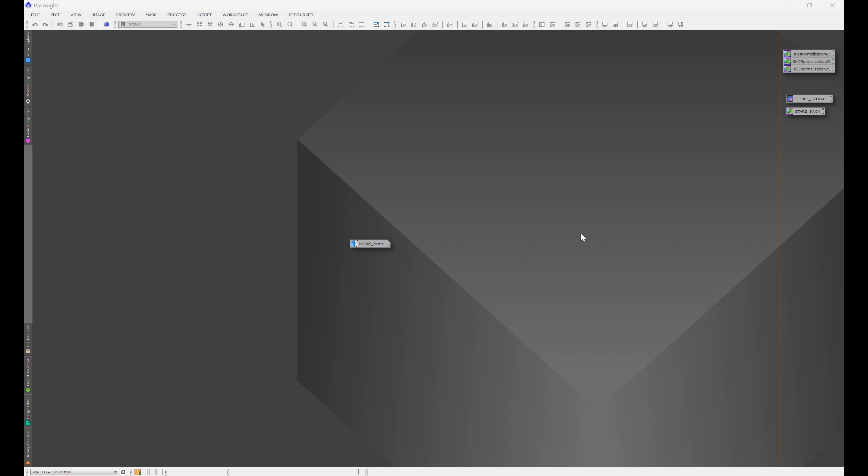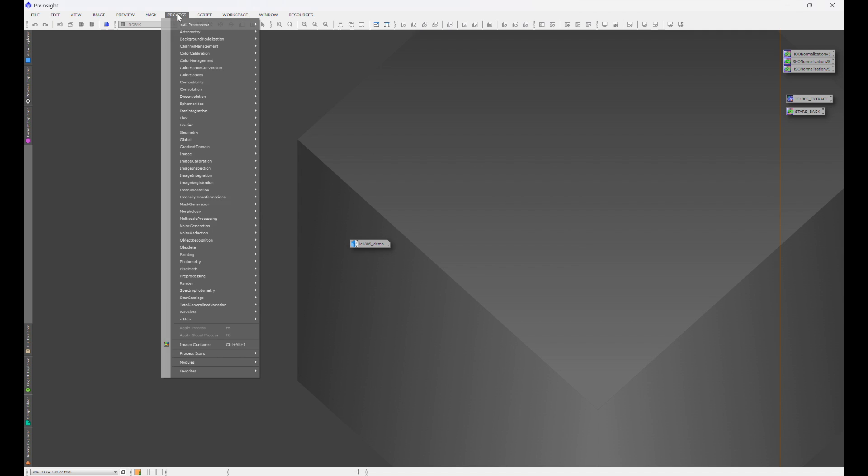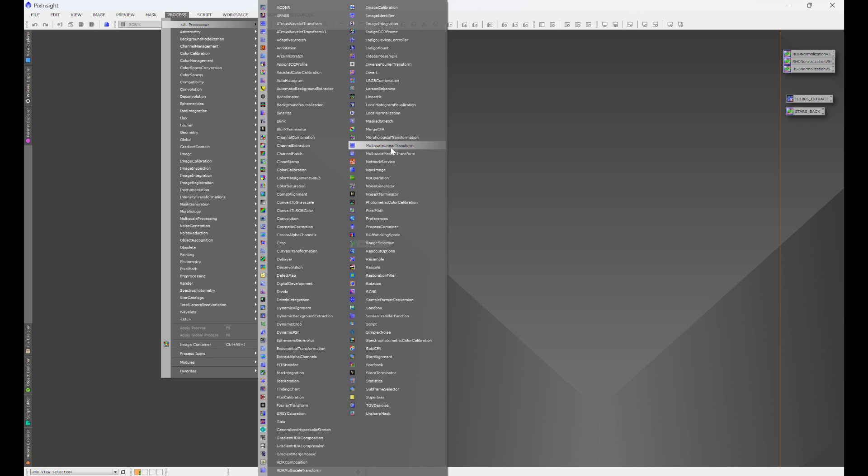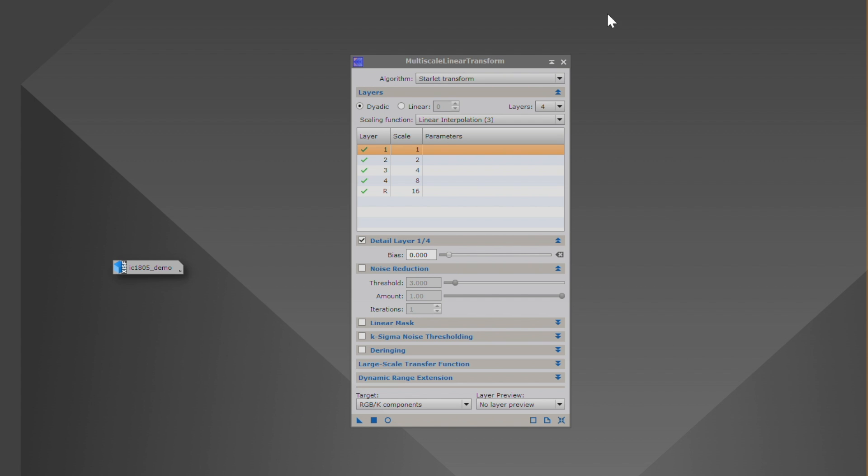To find multi-scale linear transformation, what you're going to do is go into Process, All Processes, and Multi-Scale Linear Transform. And this is the box right here. And as you can see, there's a lot of things that you can do in this process. We're only going to be adjusting a couple of items in this. Now, this process, some people use it to reduce noise. What we're going to be using it for here is to sharpen.